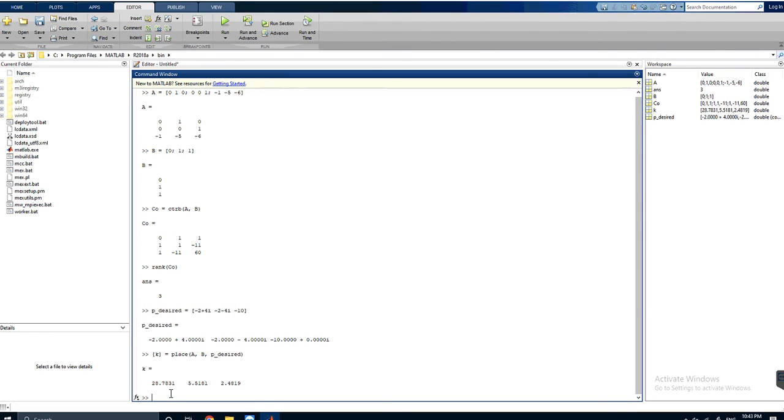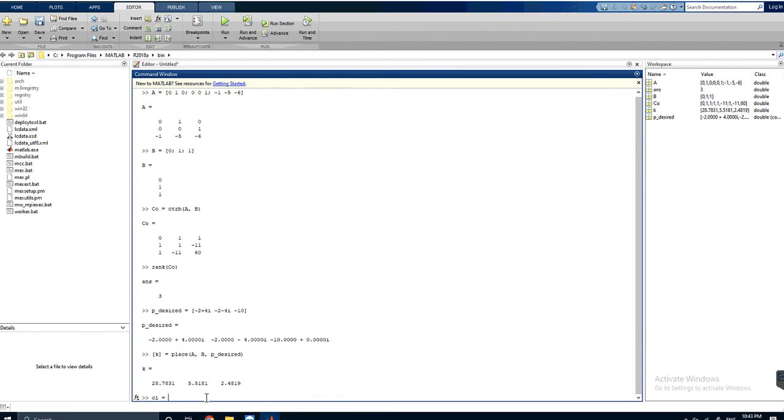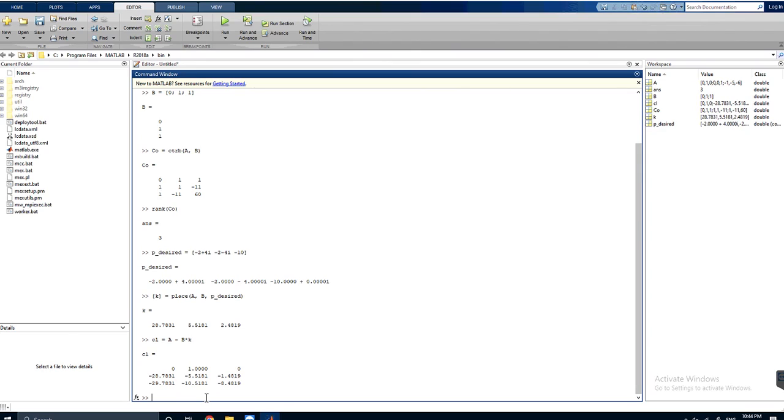Now we will continue to check if our solution is correct or not by finding the closed loop transfer function: A minus B multiplied by K. Here it is.